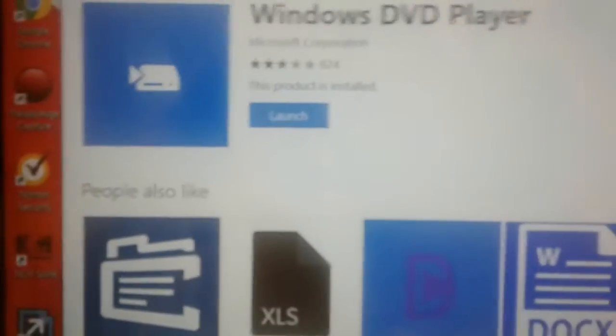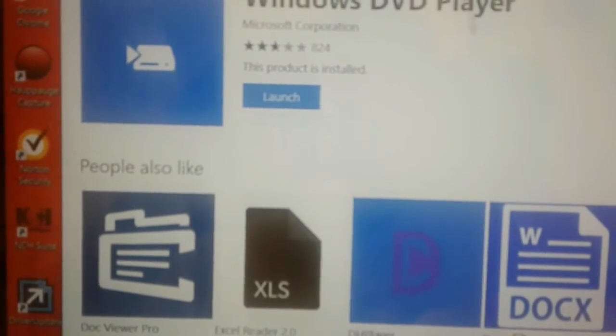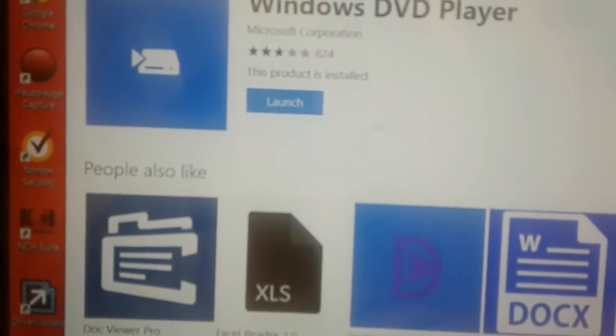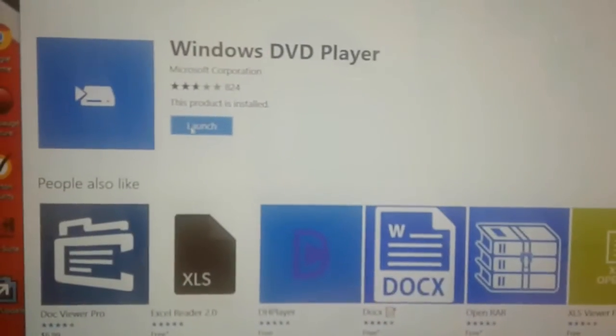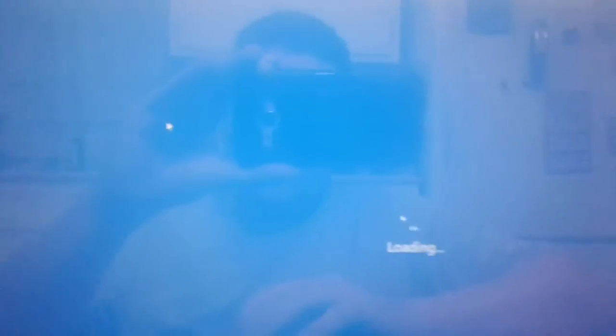So I hit launch. Loading, loading. It stops right off. Launch again.